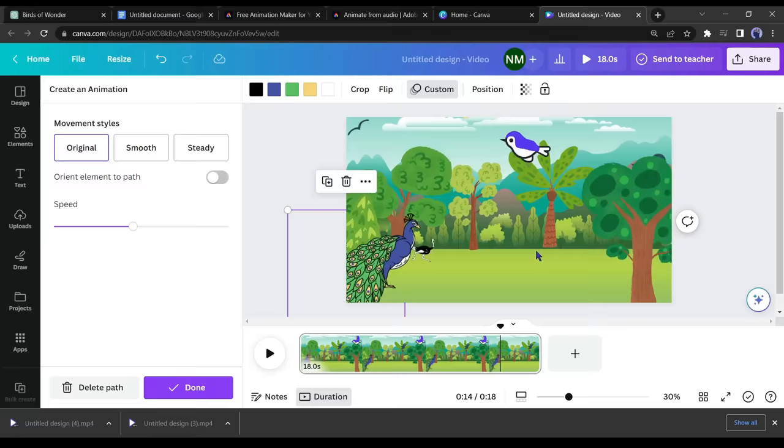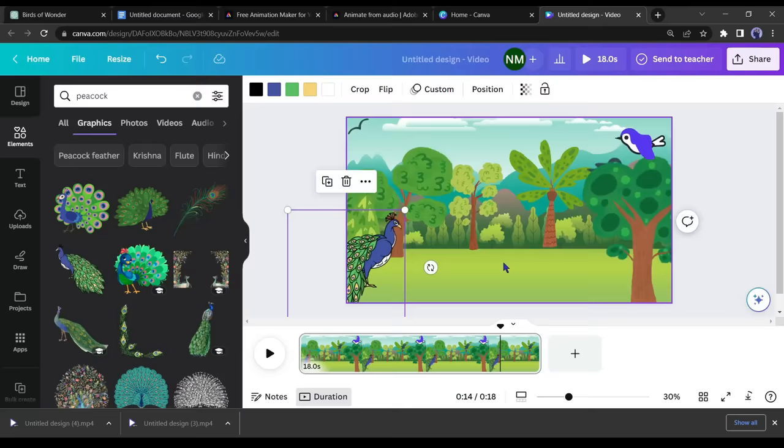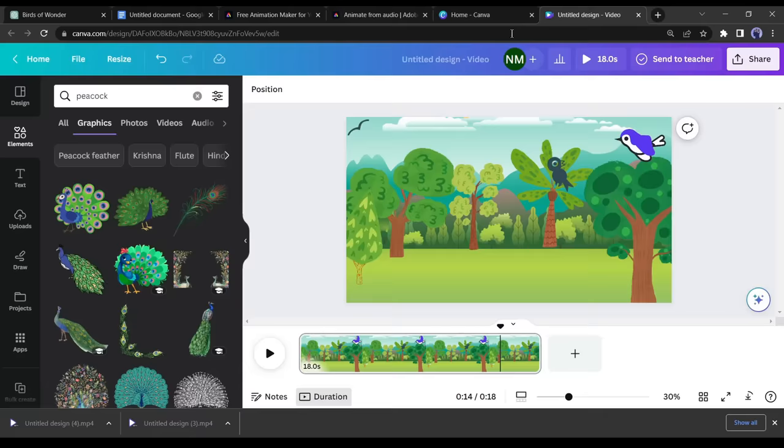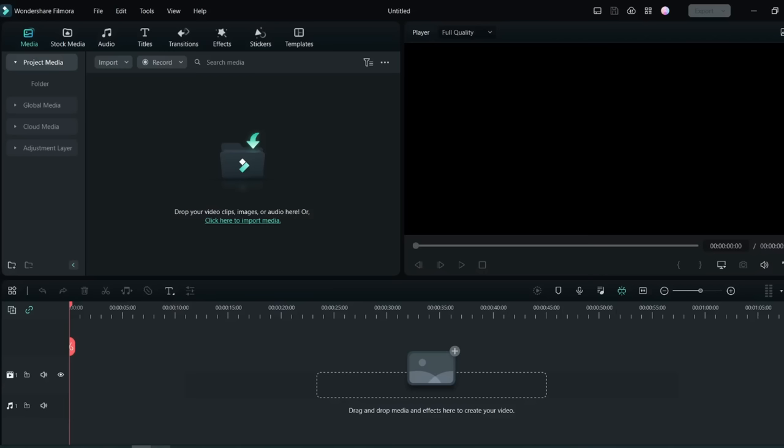Download the video after making these adjustments. Delete the peacock from the video and add the second bird mentioned in the script, which is a parrot. Repeat this process for all the birds mentioned in the script and download the videos accordingly. This completes our fourth step.